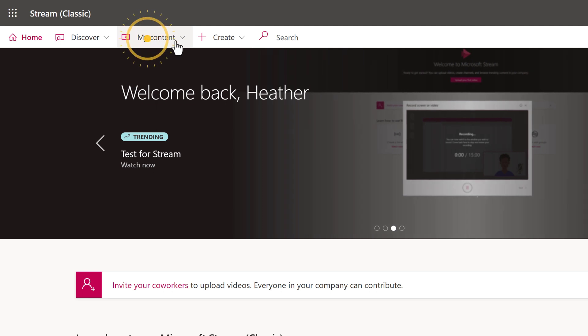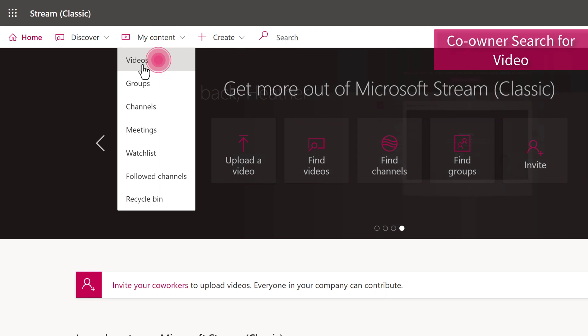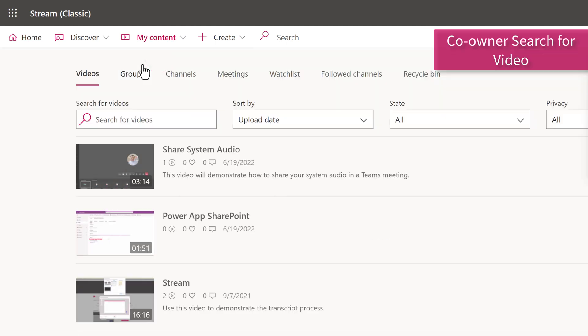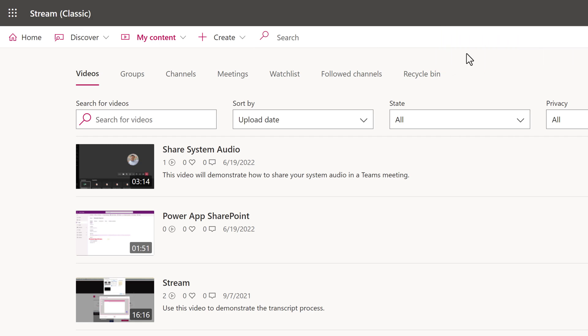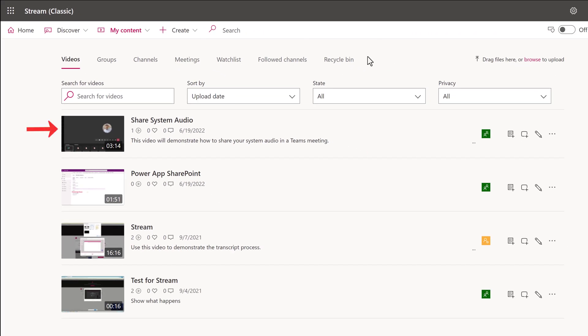As the owner of some videos, I can click on My Content and select videos from the menu. The first thing that you will do is identify the videos that need to be moved from Classic to New Stream. In this fake developer environment, I only have a few and have decided that only two of them need to be moved.